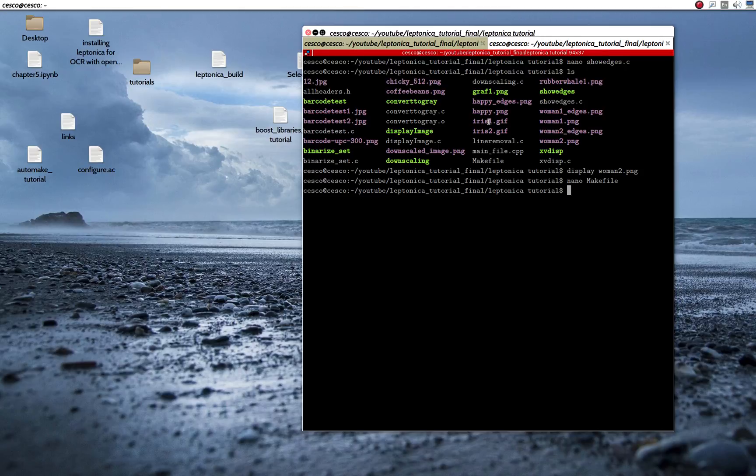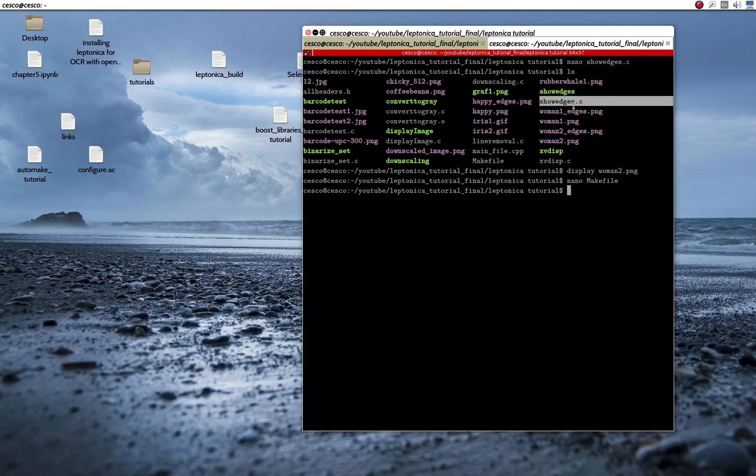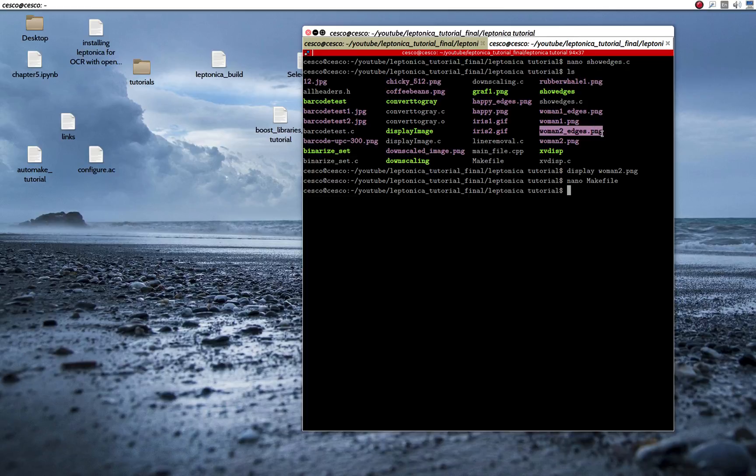So in order to do this, follow along with me. You need the show edges C that I show you. You need the make file. And you need an image, any image. In this case we're using PNG. It's this image right here.